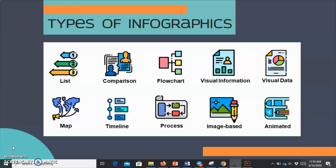The last type of infographic is animated. Animated infographics are usually used when you want to visualize information using animated elements like images, graphics, charts, text, and illustrations. You can use animated infographics to make the information more engaging.